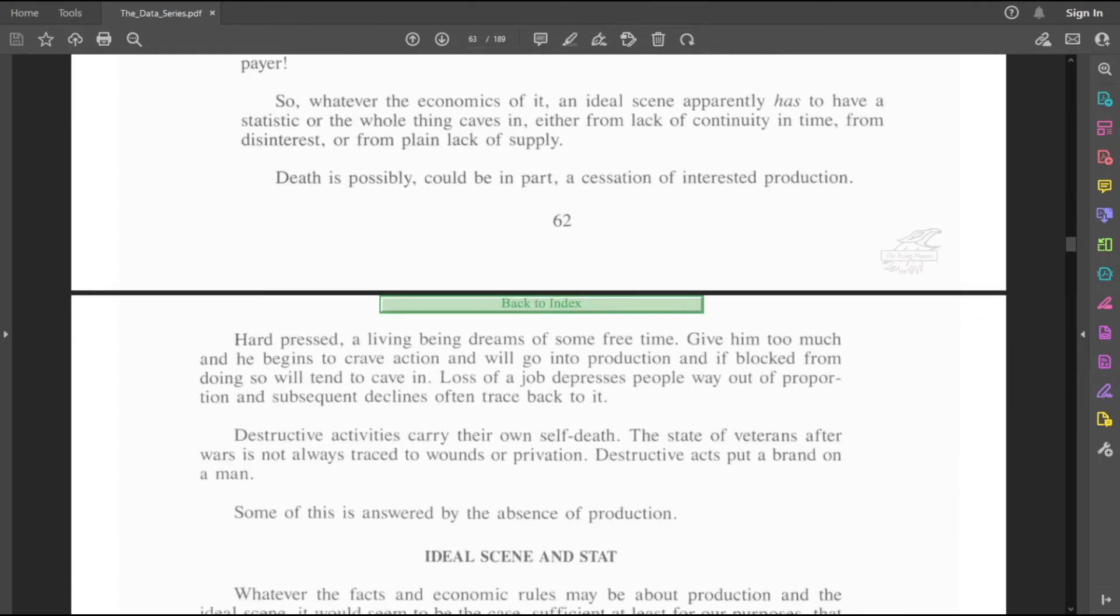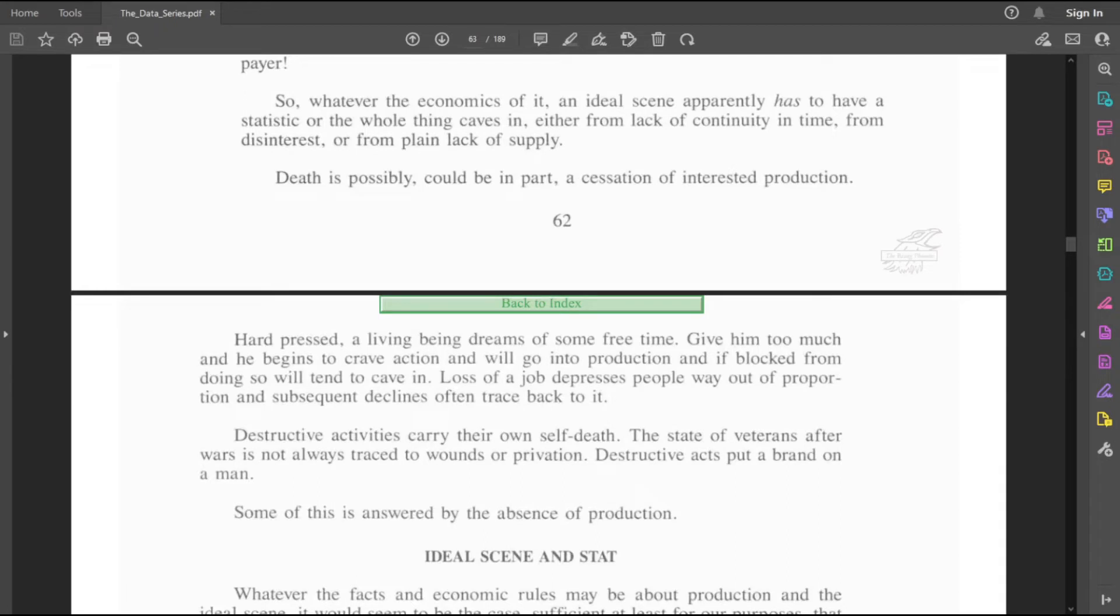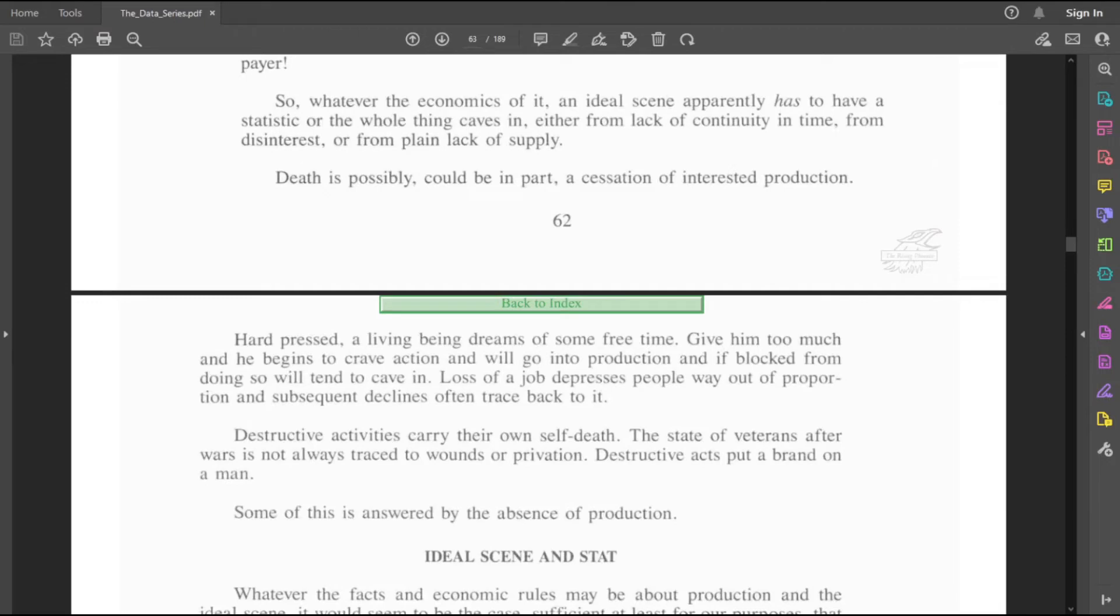Hard pressed, a living being dreams of some free time. Give him too much, and he begins to crave action, and will go into production, and if blocked from doing so, will tend to cave in. Loss of a job depresses people way out of proportion, and subsequent declines often trace back to it. Destructive activities carry their own self-death. The state of veterans after wars is not always traced to wounds or privation. Destructive acts put a brand on a man. Some of this is answered by the absence of production.